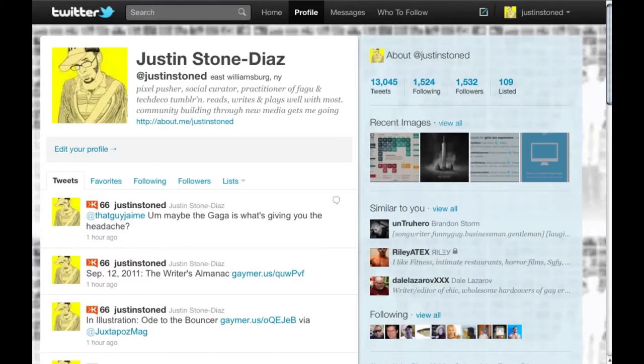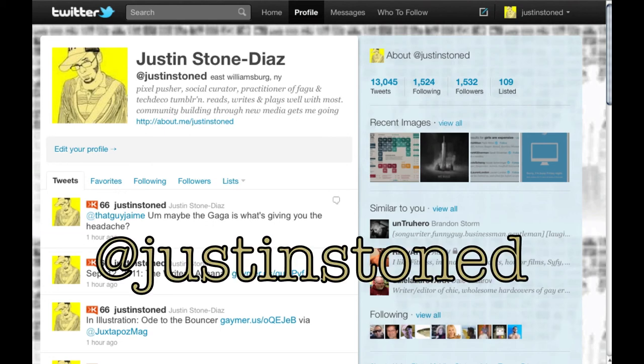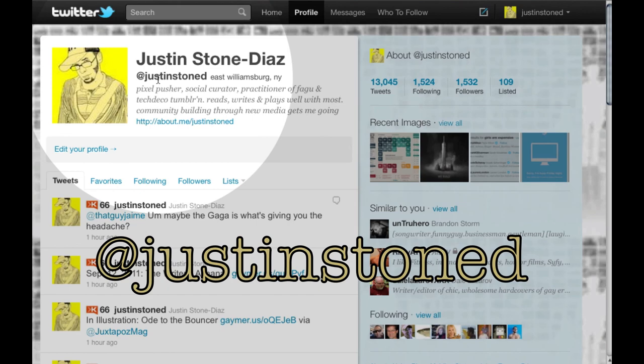This has been Justin Stone Diaz. I hope you found this clout tutorial helpful, and if you have any questions or concerns just comment on this video or contact me through Twitter. See you online!